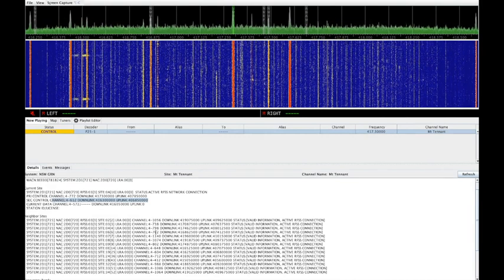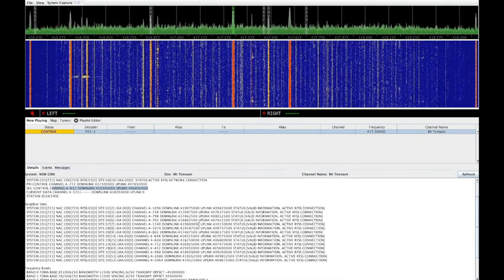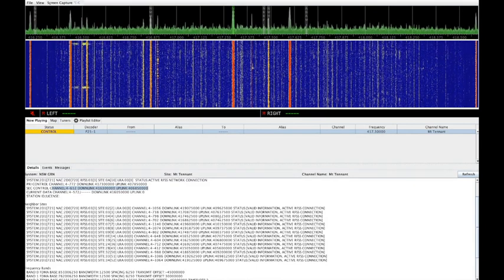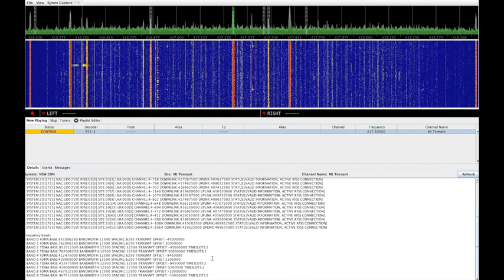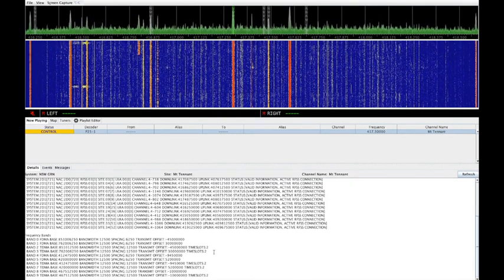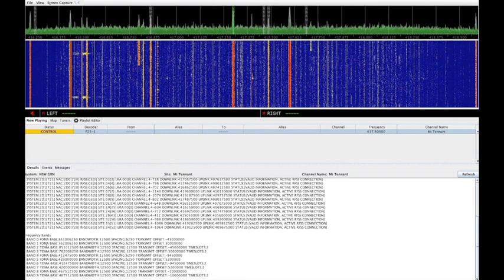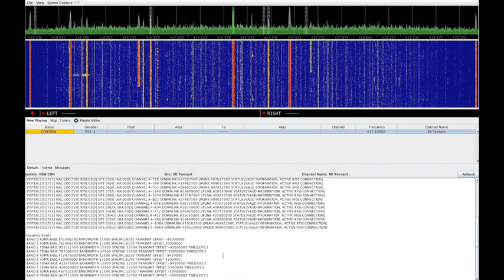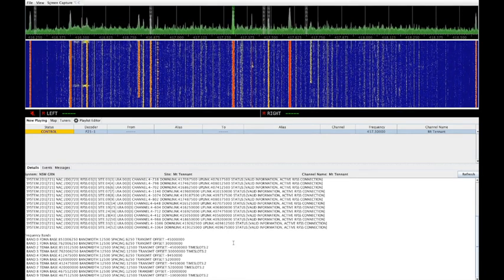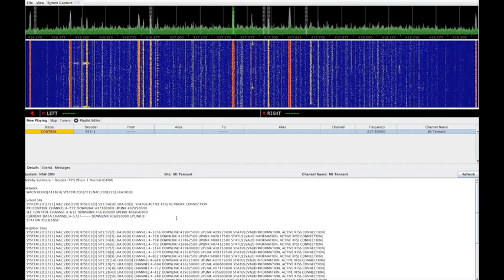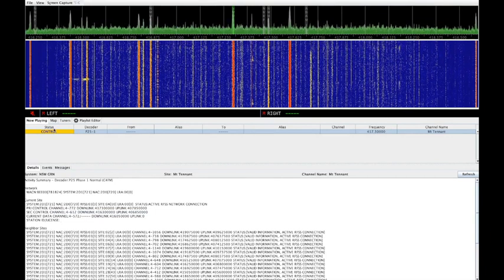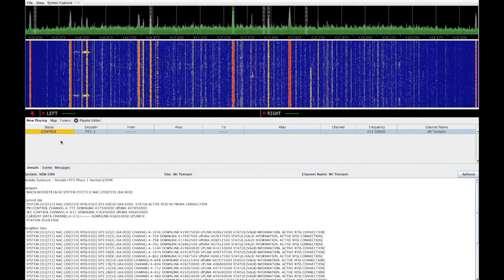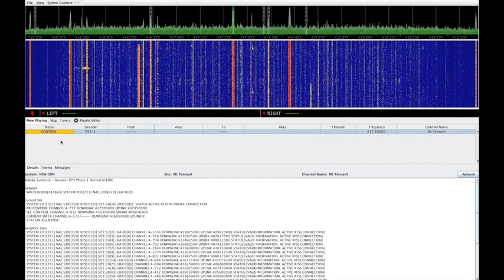You can also look at neighbour sites. This gives you the upload and download frequencies for all the neighbouring sites and what frequency bands are currently available on this particular site. As you can see here, it actually distinguishes between FDMA and TDMA channels. Fortunately, SDR trunk supports both so it will seamlessly decode both.